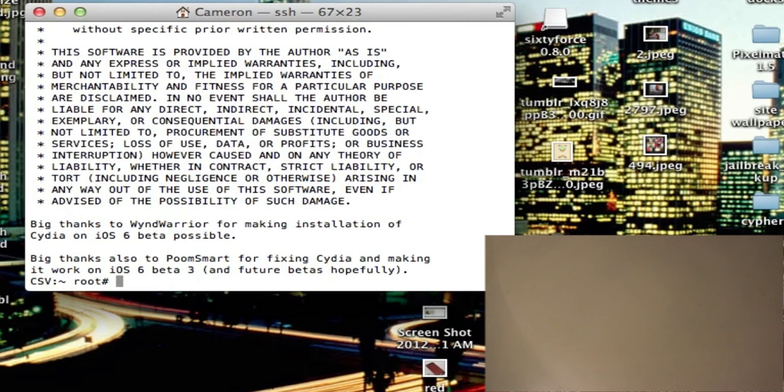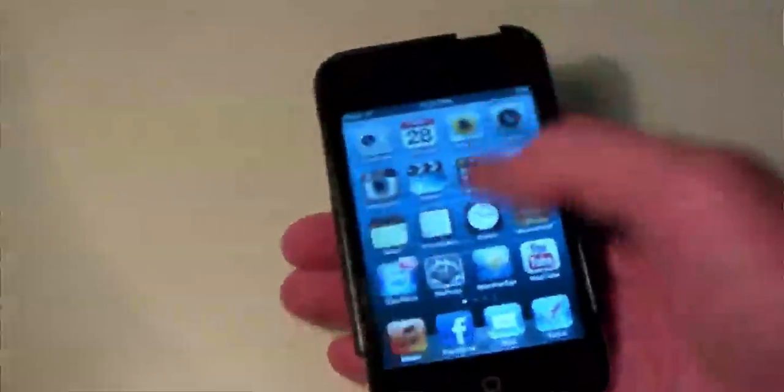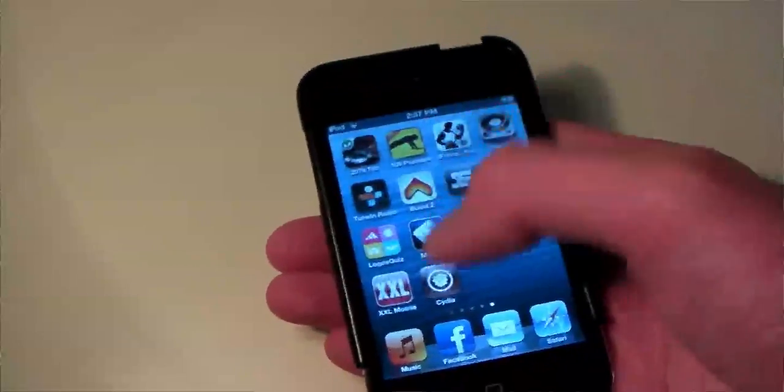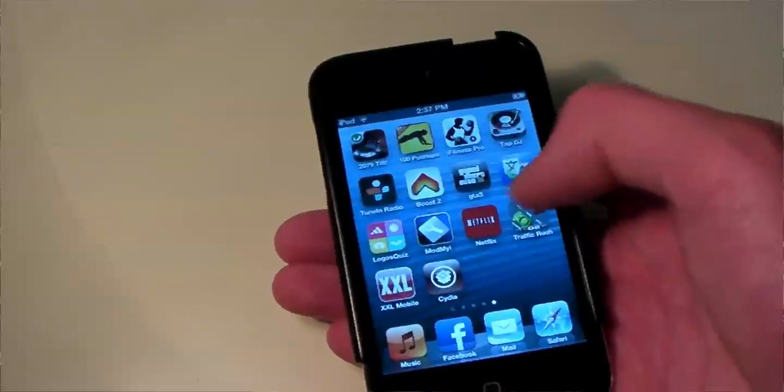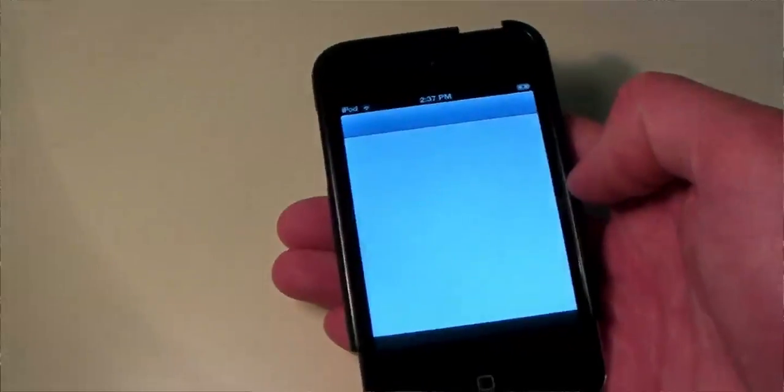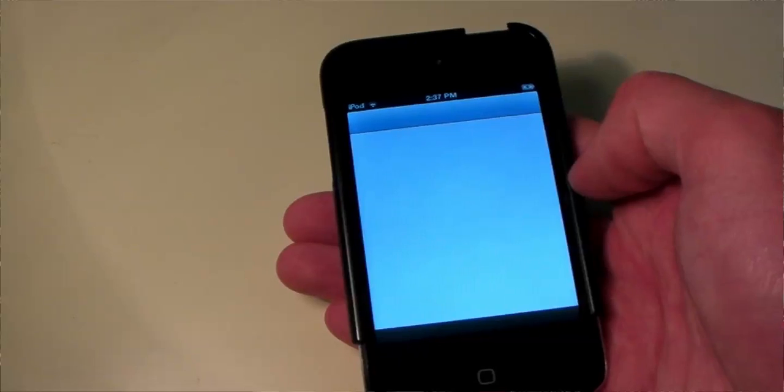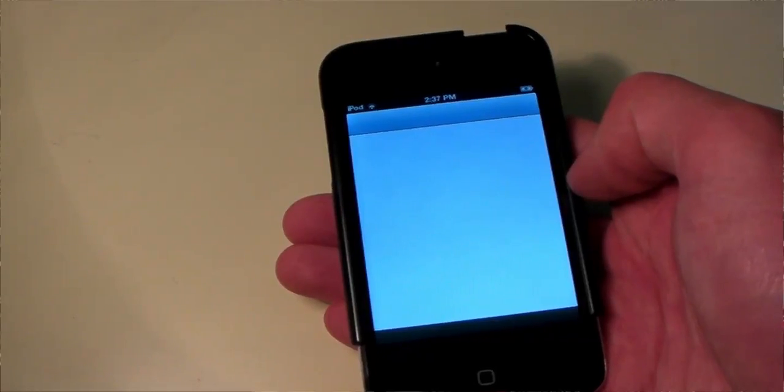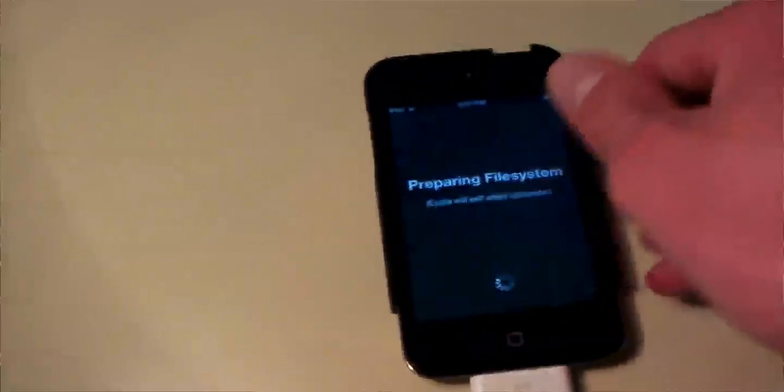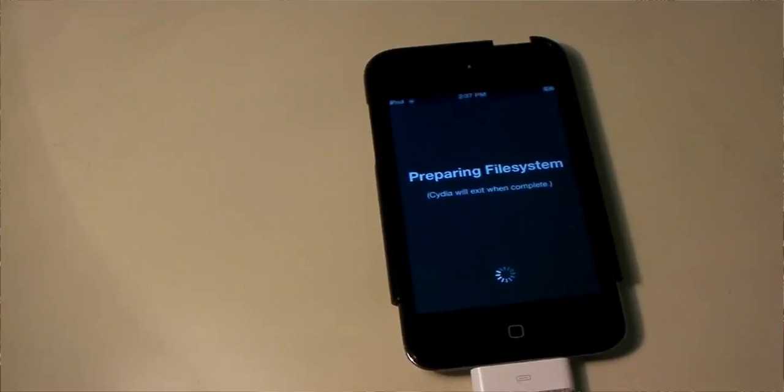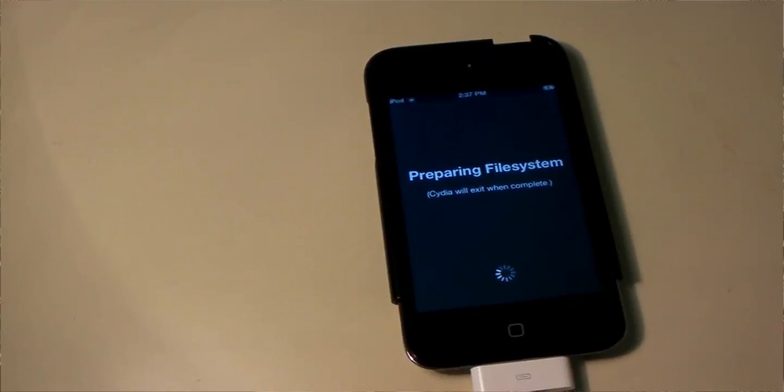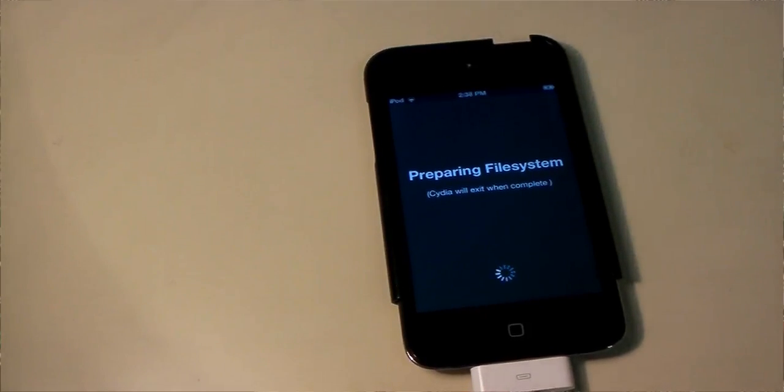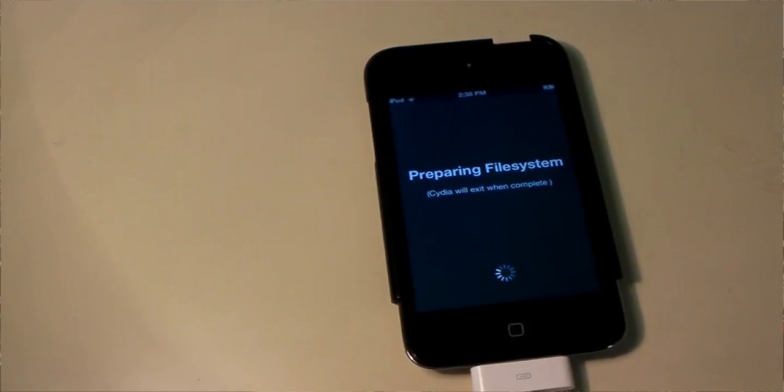You can close that out if you want. And now we're going to open up the iPod. And there's Cydia right there. We're just going to tap Cydia. And it's just going to prepare the file system. This is the longest part. This will take quite a while to prepare the file system. But once that's done, everything's done.